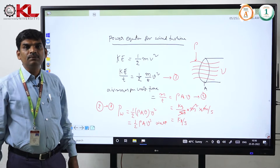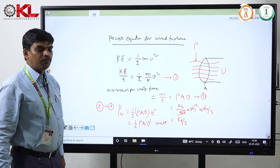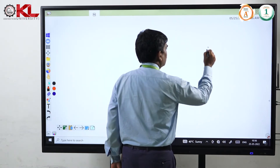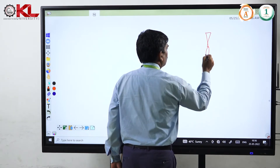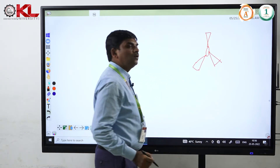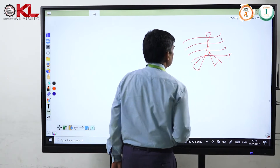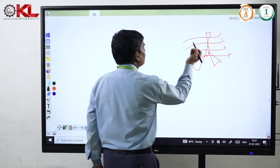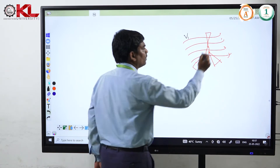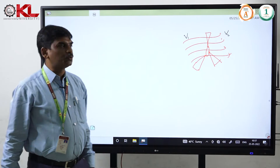Now I am going to explain how this concept is applied to a wind turbine. In the turbine, we have certain blades. The air is flowing through. From the inlet, wind is coming with some velocity v1, and similarly after hitting the turbine blades, the velocity is v2.